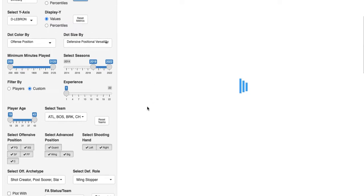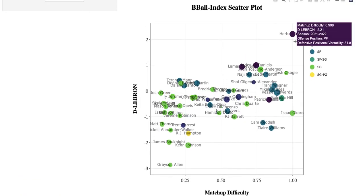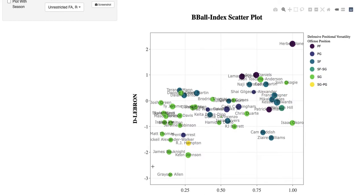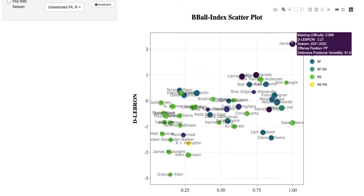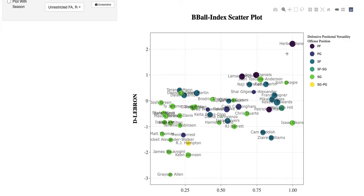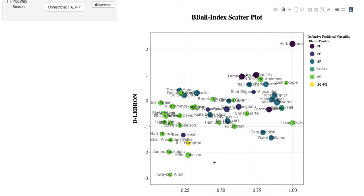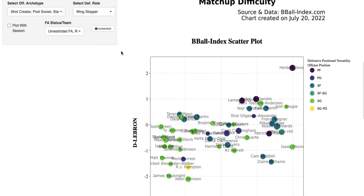Scrolling down, we can see Herb Jones is a power forward, along with Lamar Stevens and Jaden McDaniels at the top. RJ Hampton is among shooting guards and point guards, and you have a number of players across other position groups. If you click on a position group you can choose to hide certain dots — that's a useful feature. The size of the dot represents versatility, so Herb Jones's dot is much larger than Grayson Allen's.